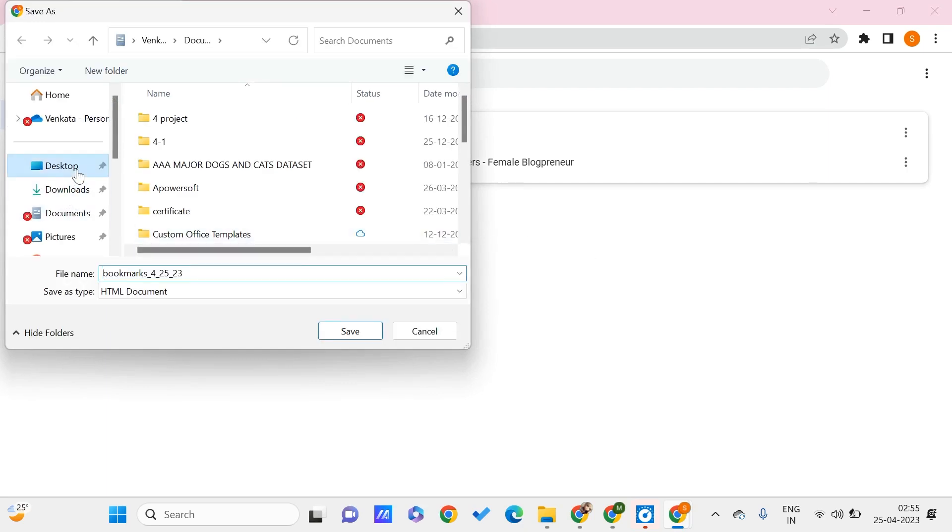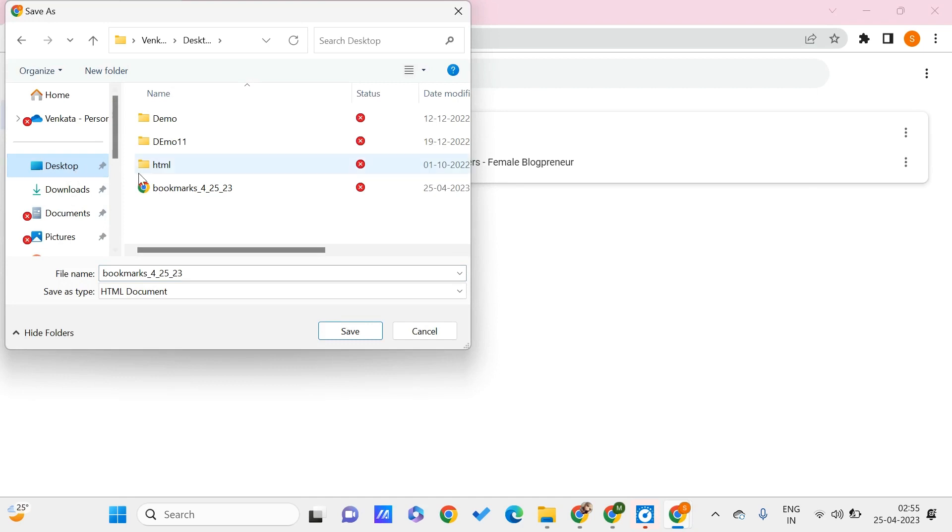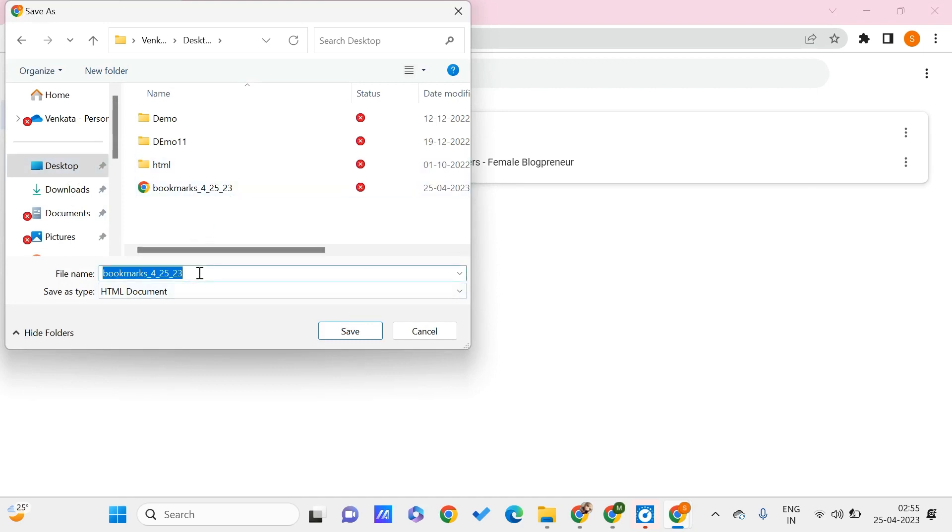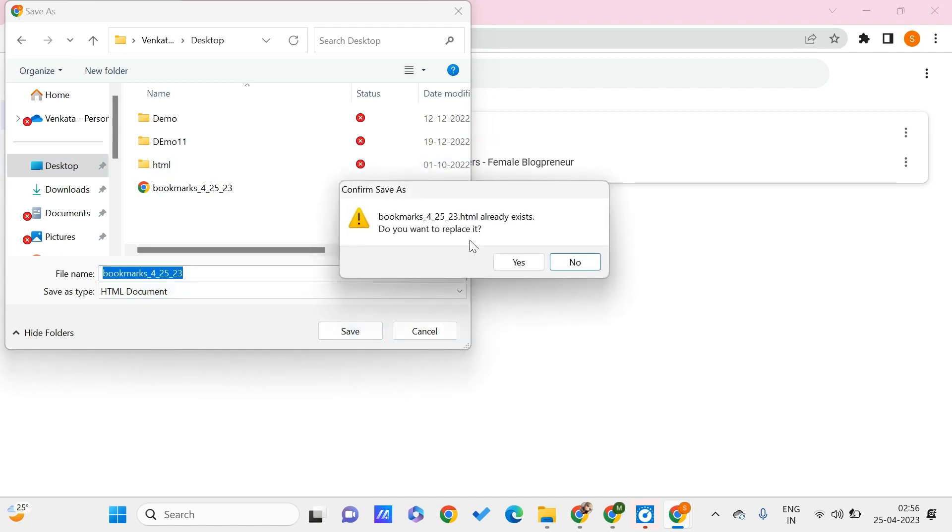to save your bookmarks. Here I have this, and I can just save this with any name as an HTML document on my desktop. We can save, replace.